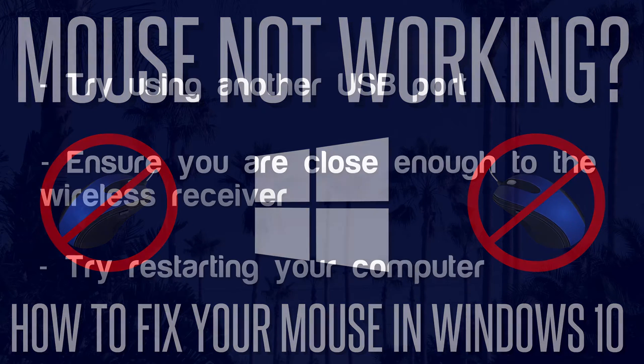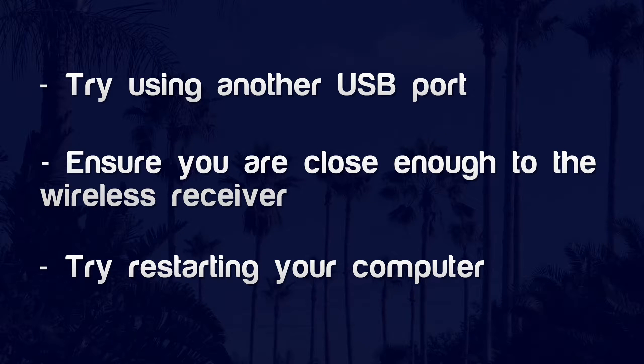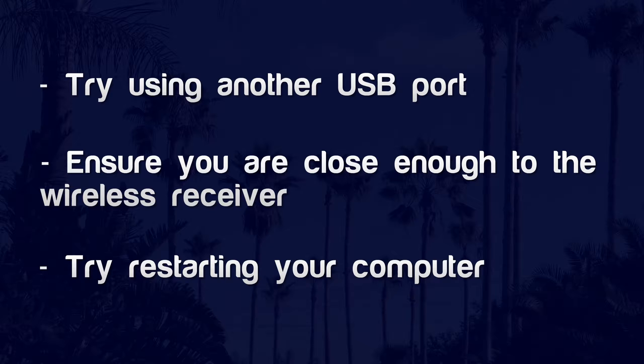The first thing I recommend to try is to change the port you are using to connect the mouse. If it's a USB mouse and nearly all will be, whether it's wireless or not, there should be a few ports for you to try. Try all the ports including those on the back of the PC to see if any of them work. The problem could be a broken port or a compatibility issue for example with USB 2 and 3.